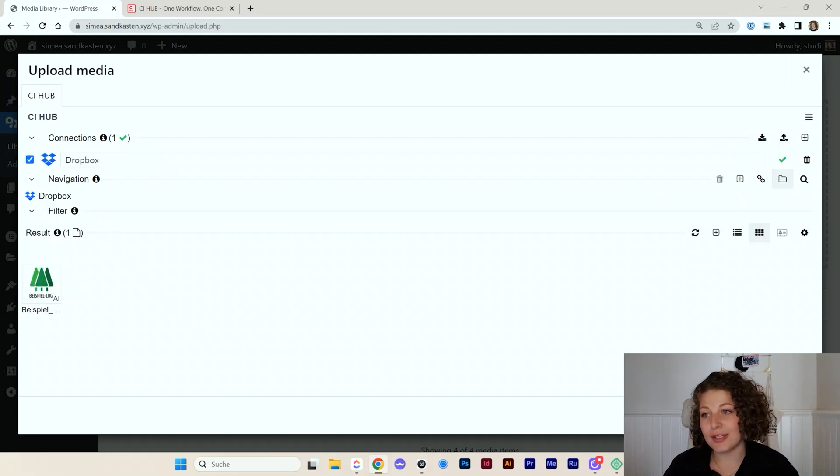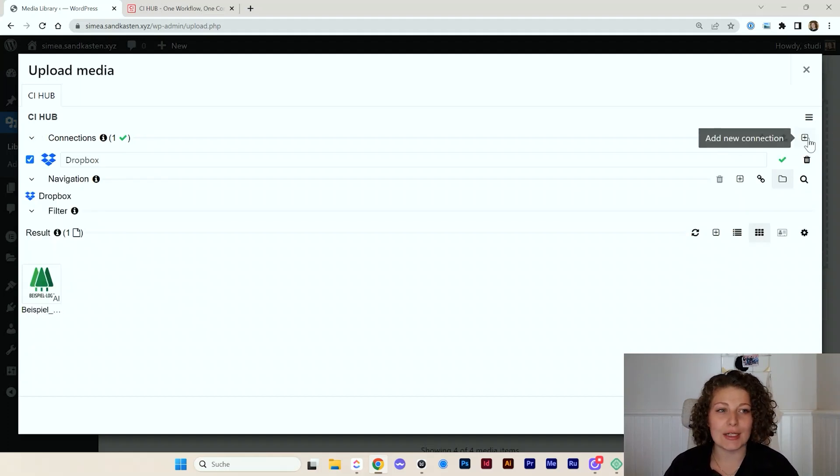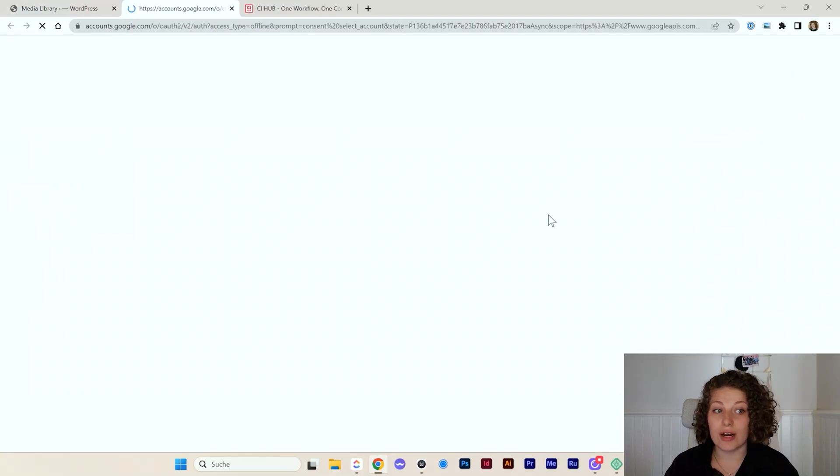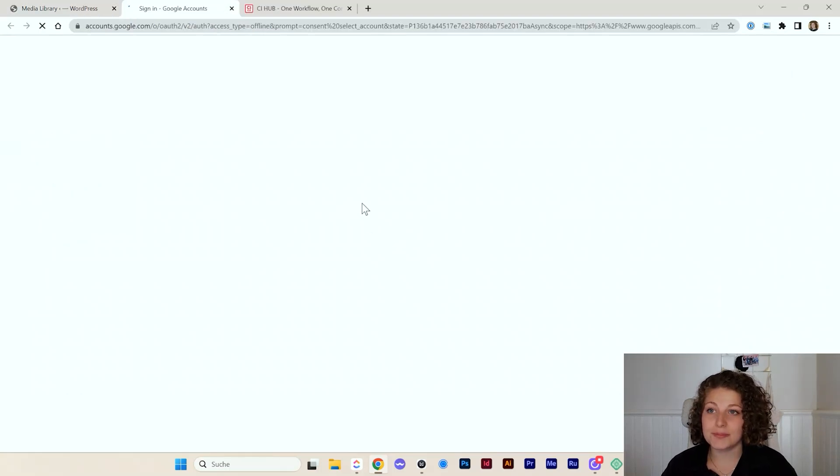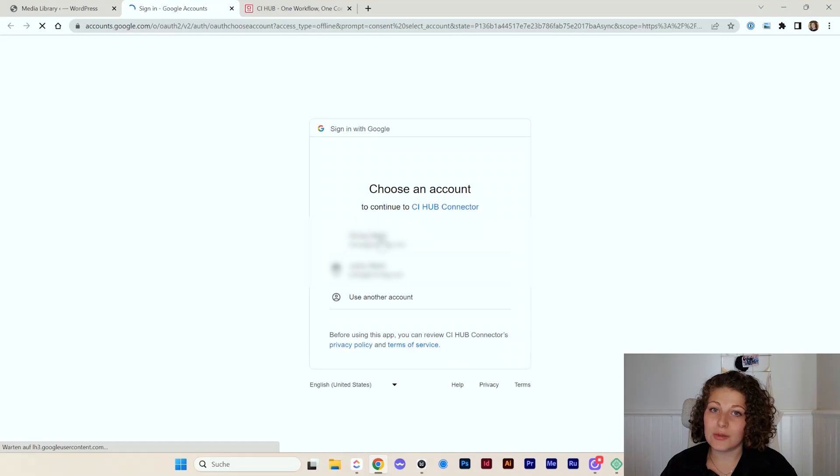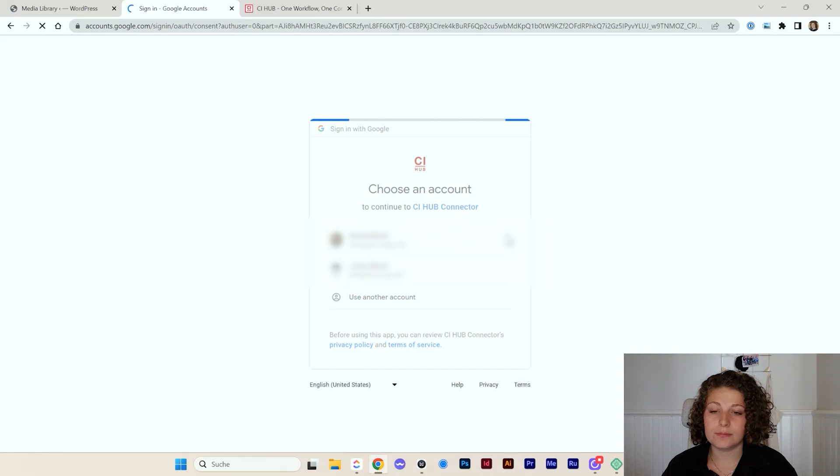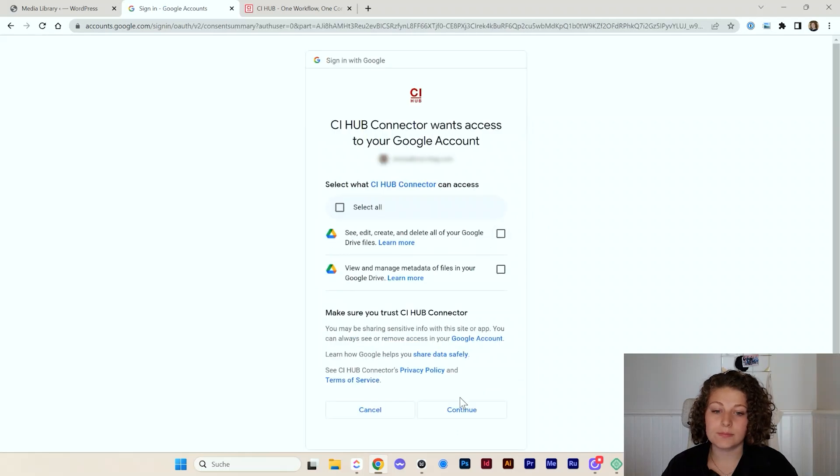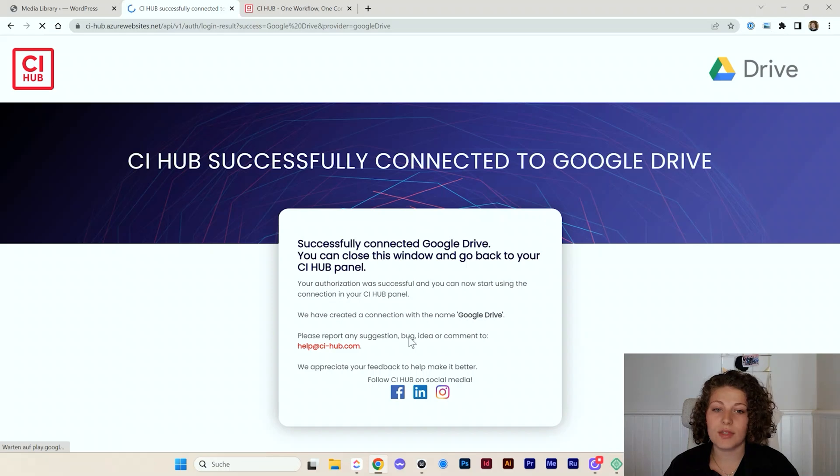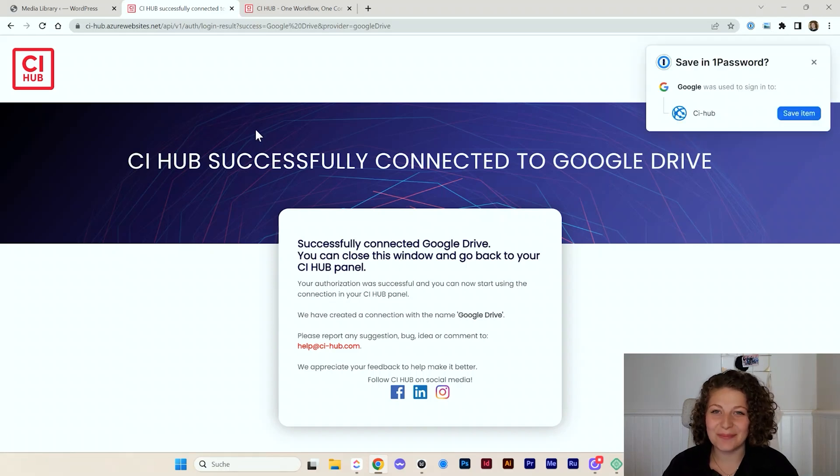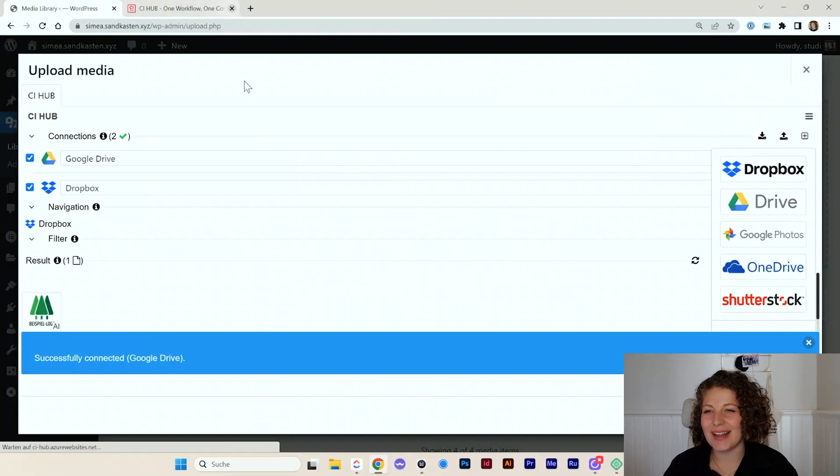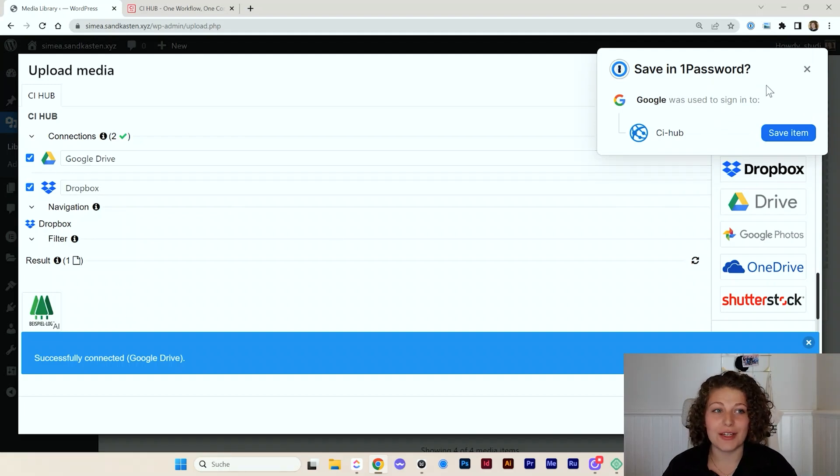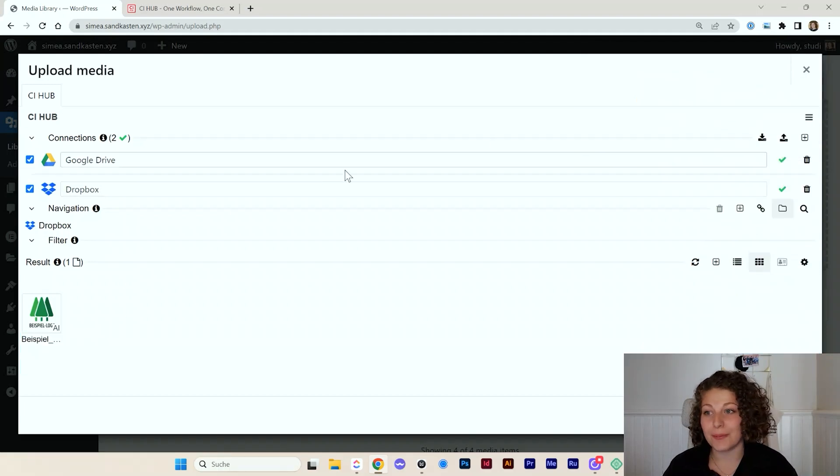I will again go to connections and plus and pick Google Drive this time. And it works exactly the same. I can log in with my account. And that's it. So really not hard to do that. I can close the window and now I have Google Drive connected as well.